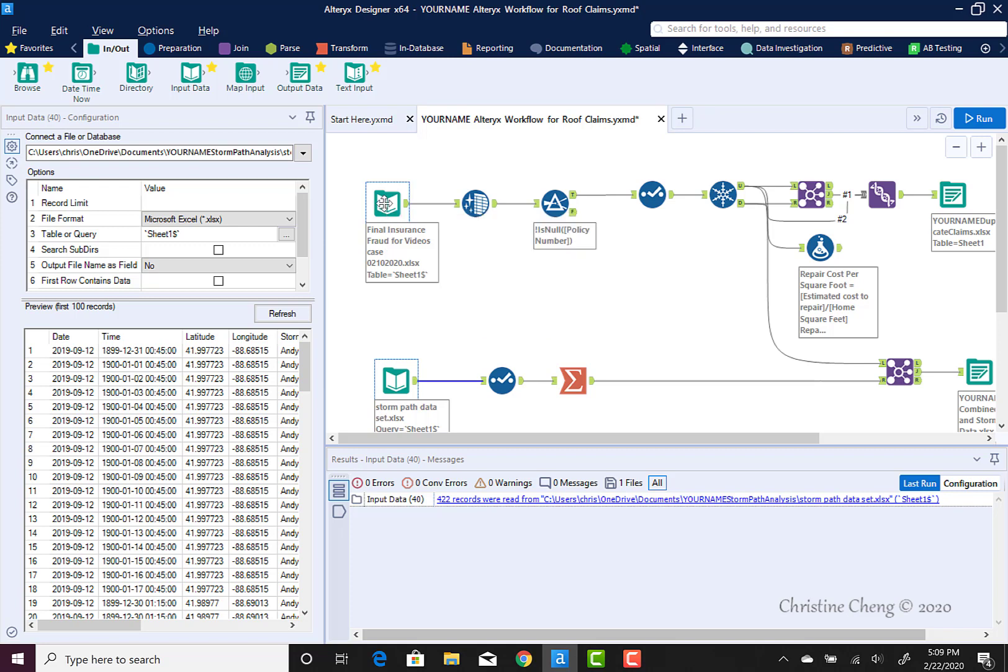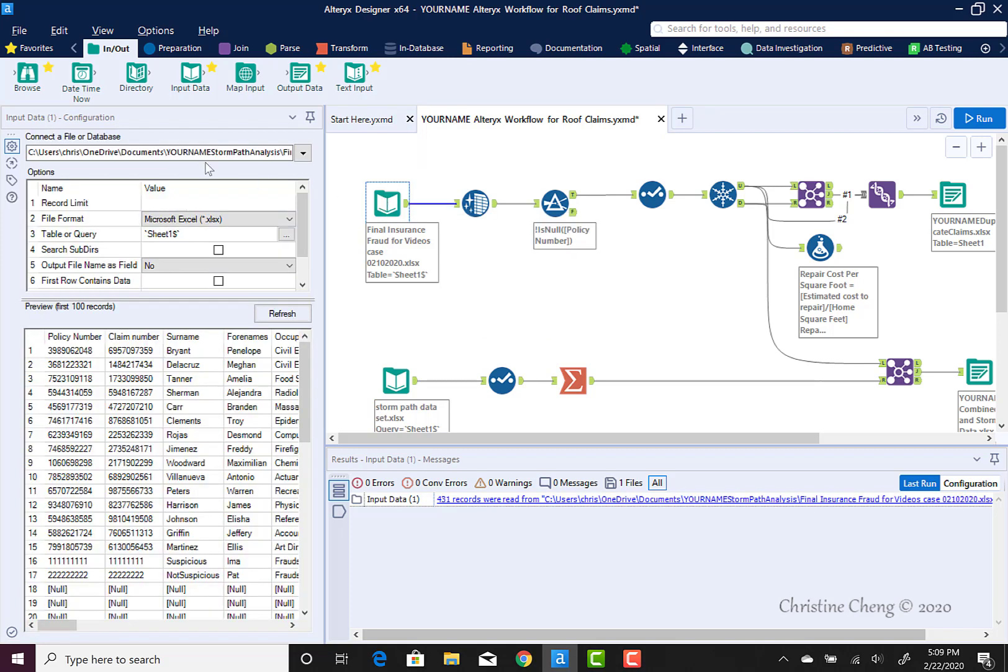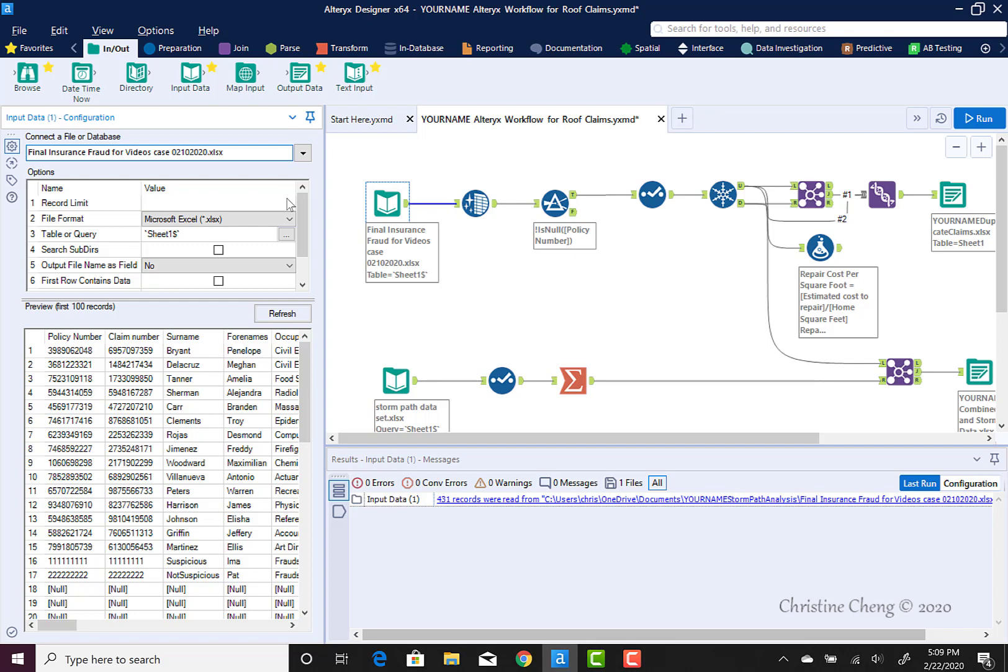We're going to reconfigure the file path dependency by clicking back on the input or output tool, and then we're going to delete the entire file path except for the file name.